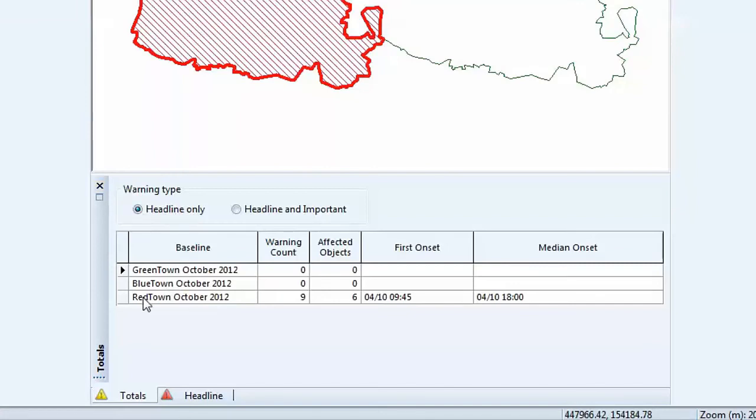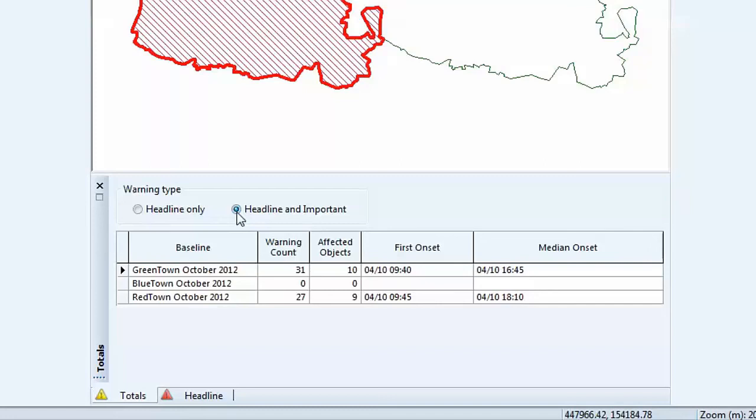Configured to show only headline warnings, the grid indicates one baseline with a warning. However, changed to display headline and important warnings, the grid indicates additional warnings for the Greentown network.